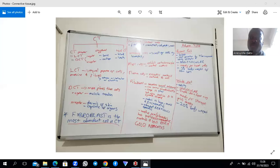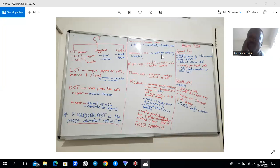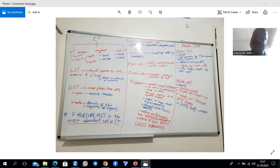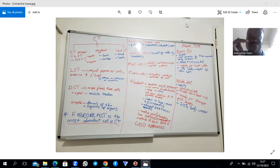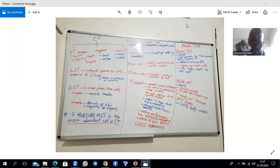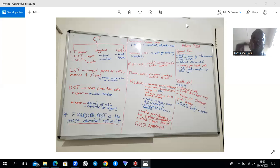We will now talk about connective tissue. For the purpose of this video I'll focus on connective tissue proper. Remember connective tissue has three different elements: connective tissue proper, which we further sub-classify into loose connective tissue and dense connective tissue. Dense connective tissue is further sub-classified into irregular and regular. Under connective tissue we also talk about structural connective tissue, which we cover in a separate talk, including cartilage and bone.